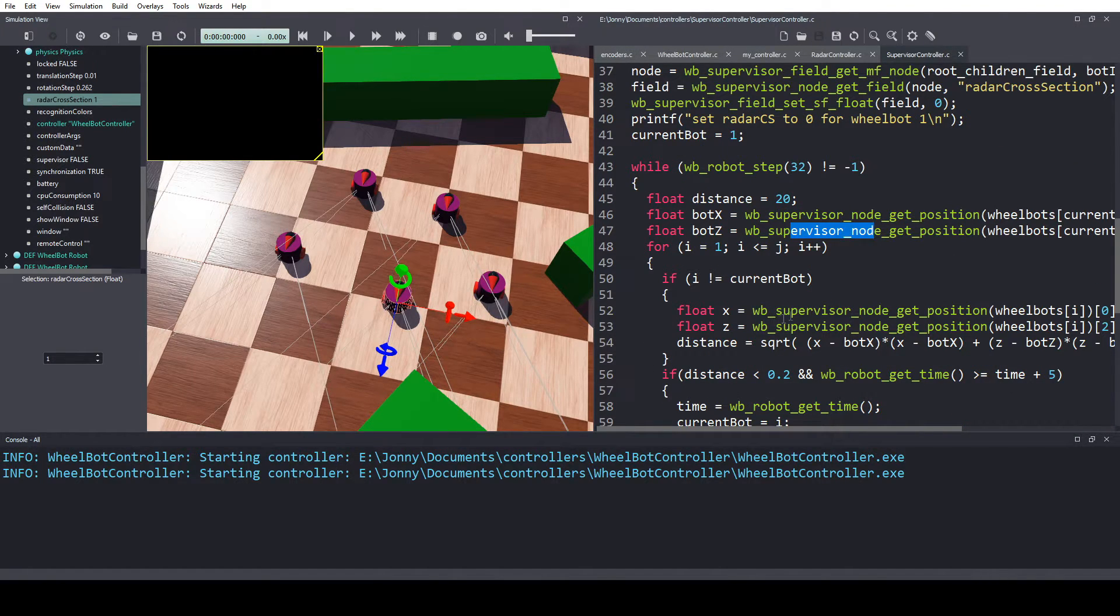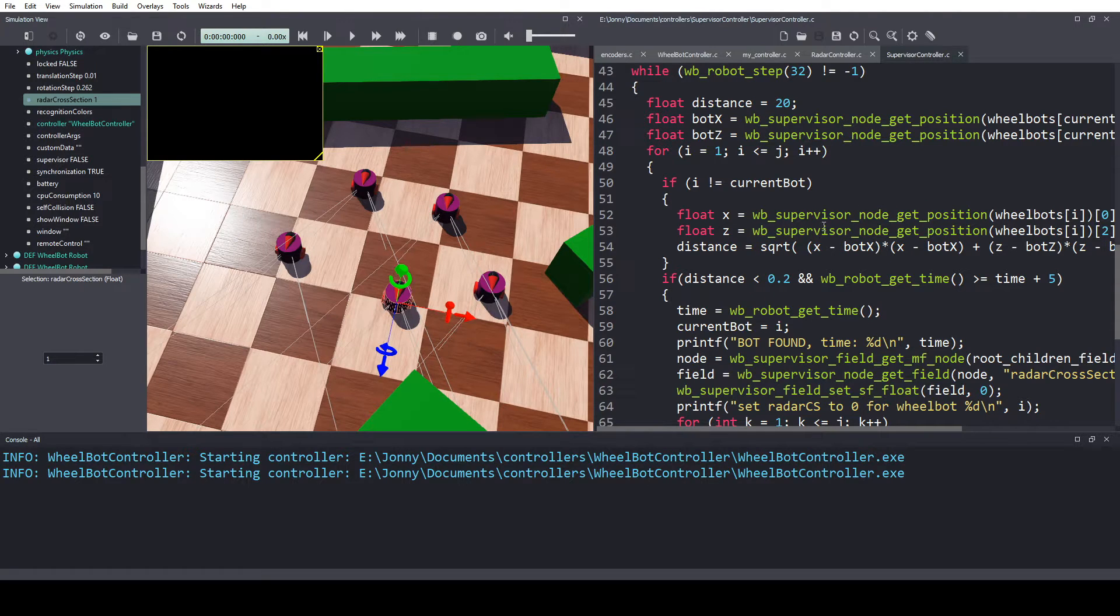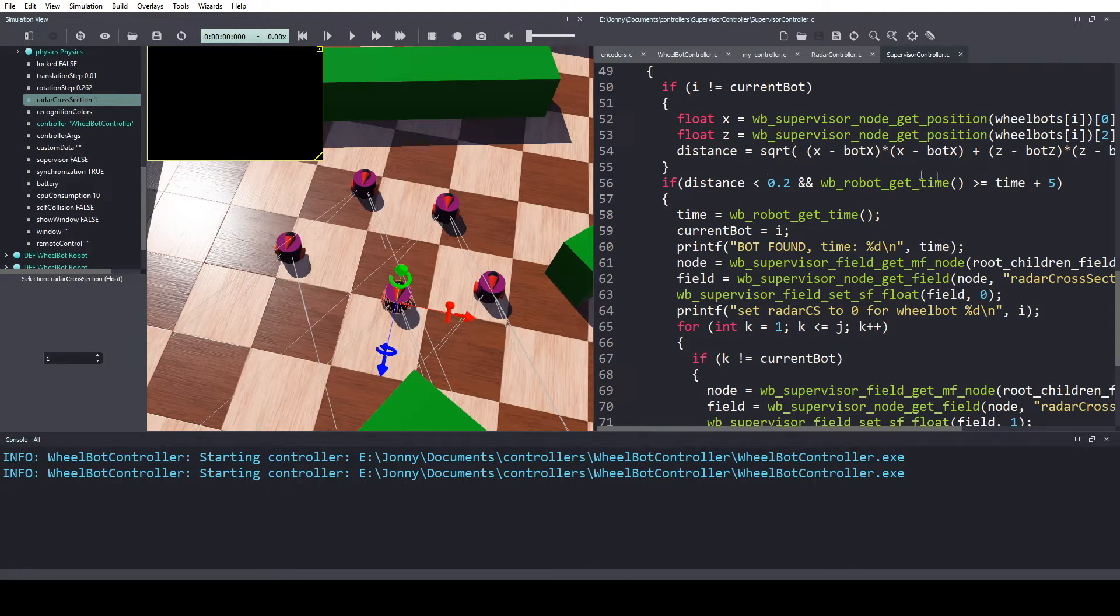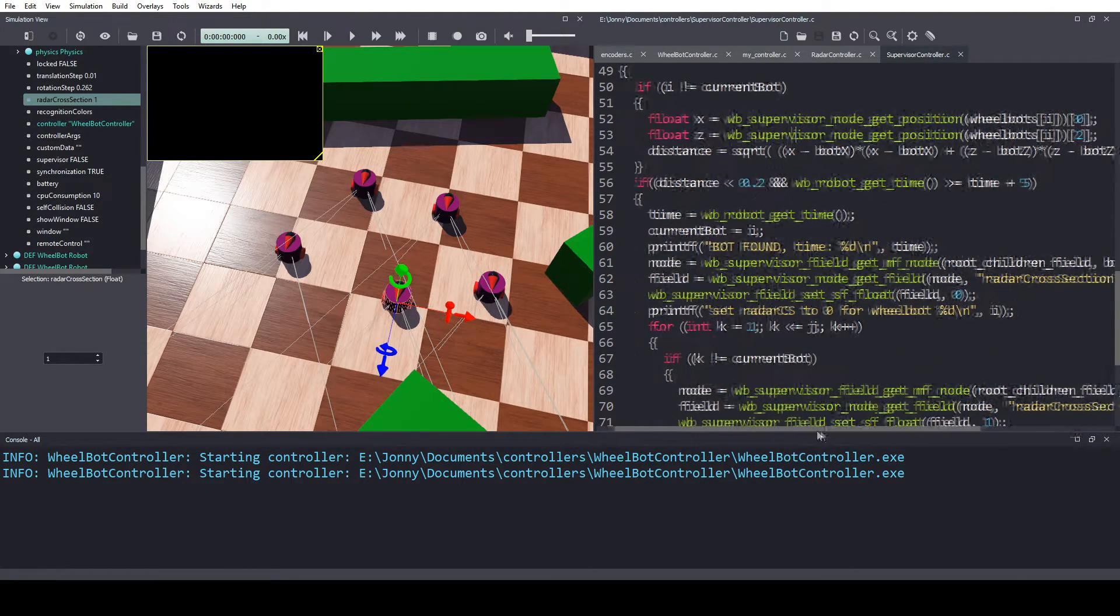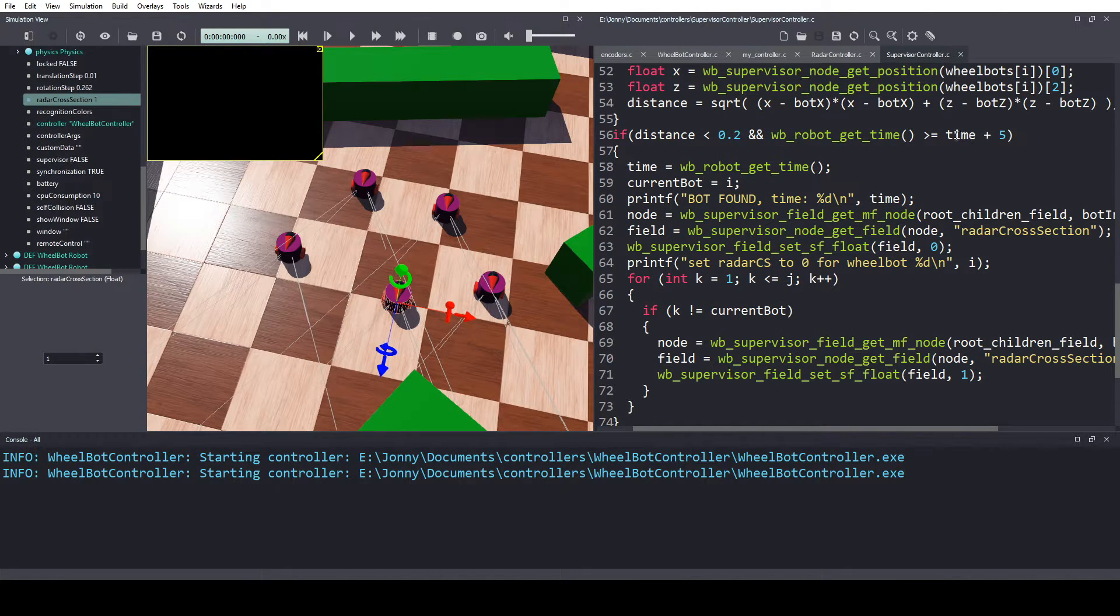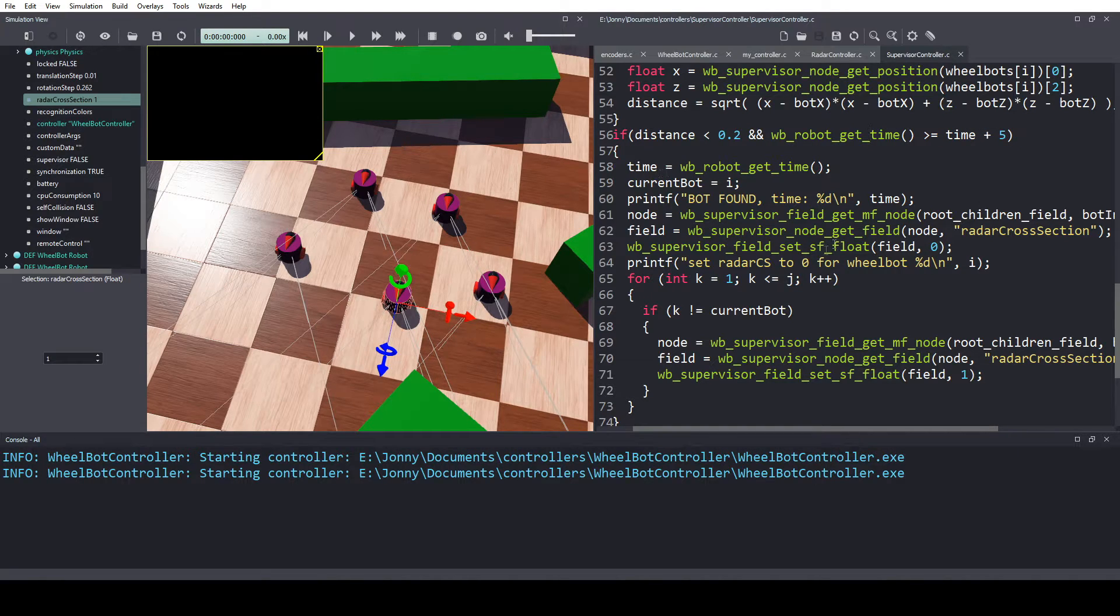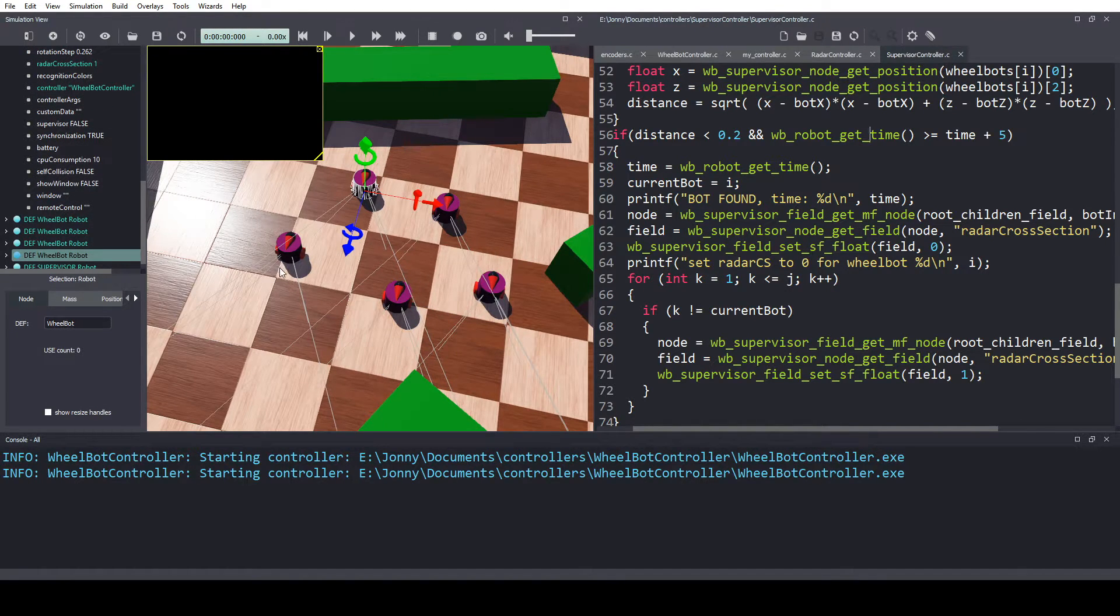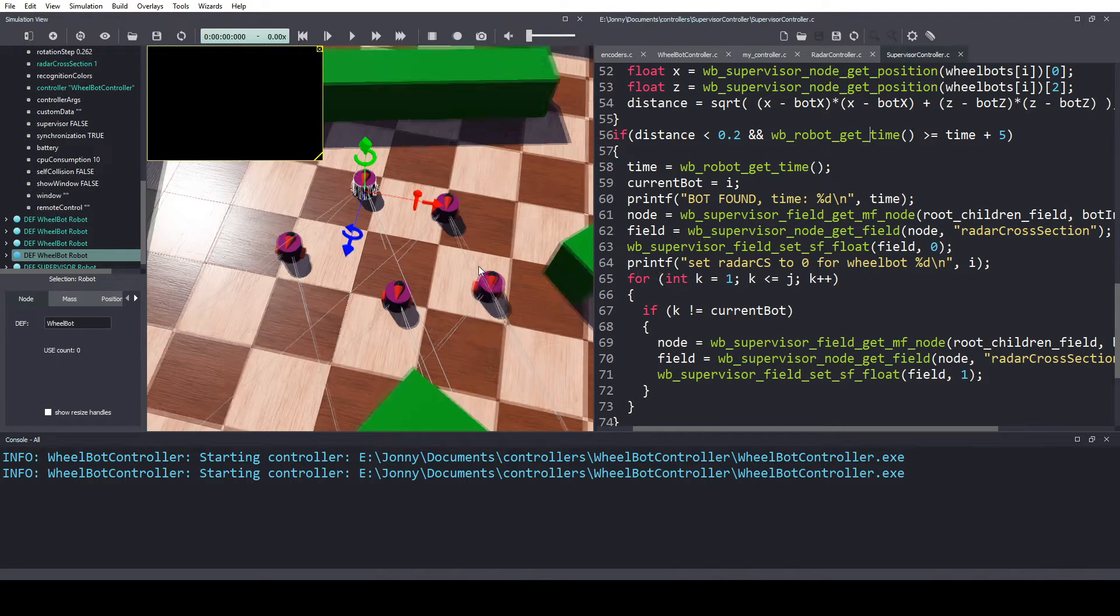This gets the distance, calculates the distance to find which of the target is closest. If the target is within a certain distance and it's been five seconds since the robot got tagged, then we will switch the radar cross section from this robot to this robot, so that this one's another tag robot.